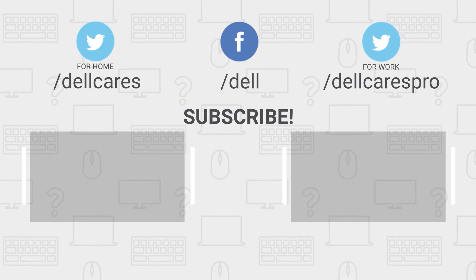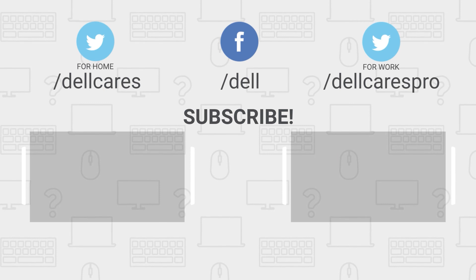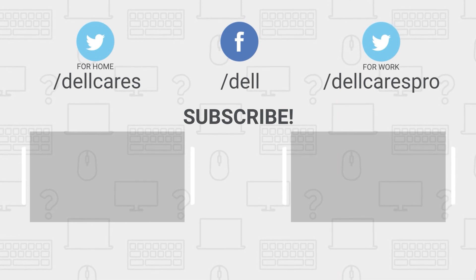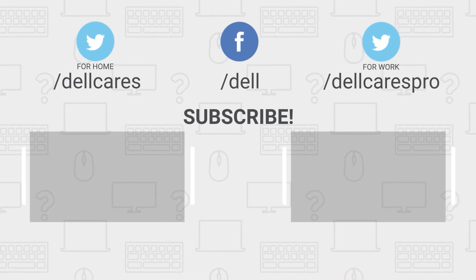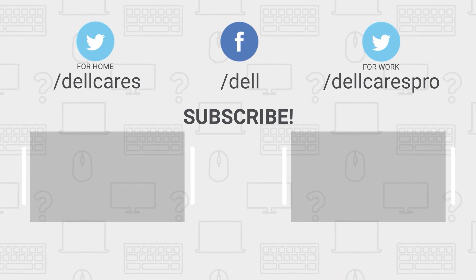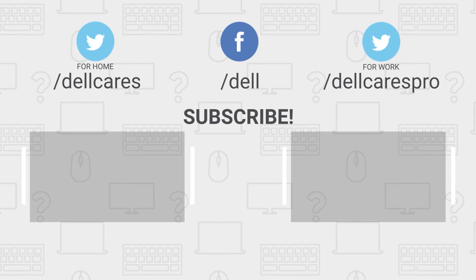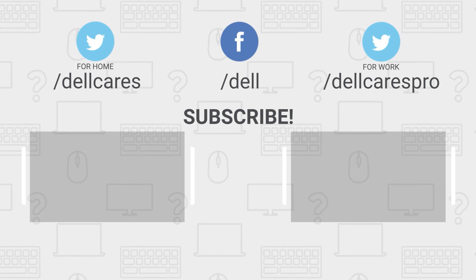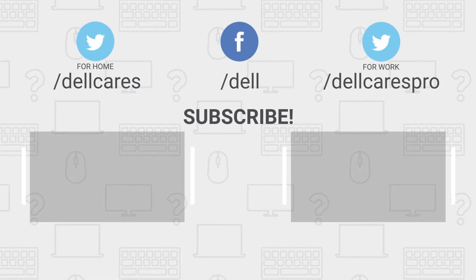There are many more helpful tips and tutorials available on the tech support Dell channel, so be sure to become a subscriber. If you like this video, give it a like and thanks for watching. See you next time.